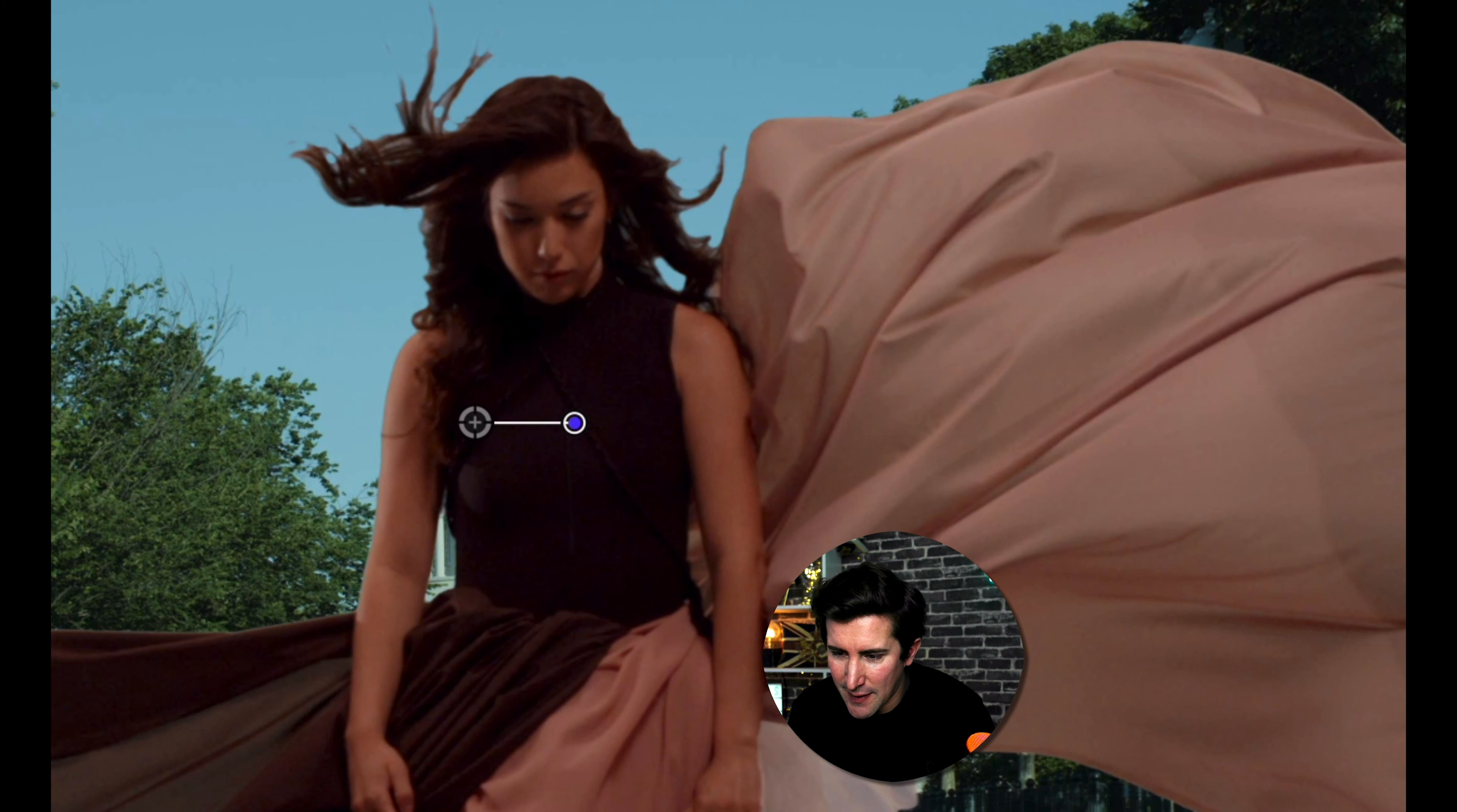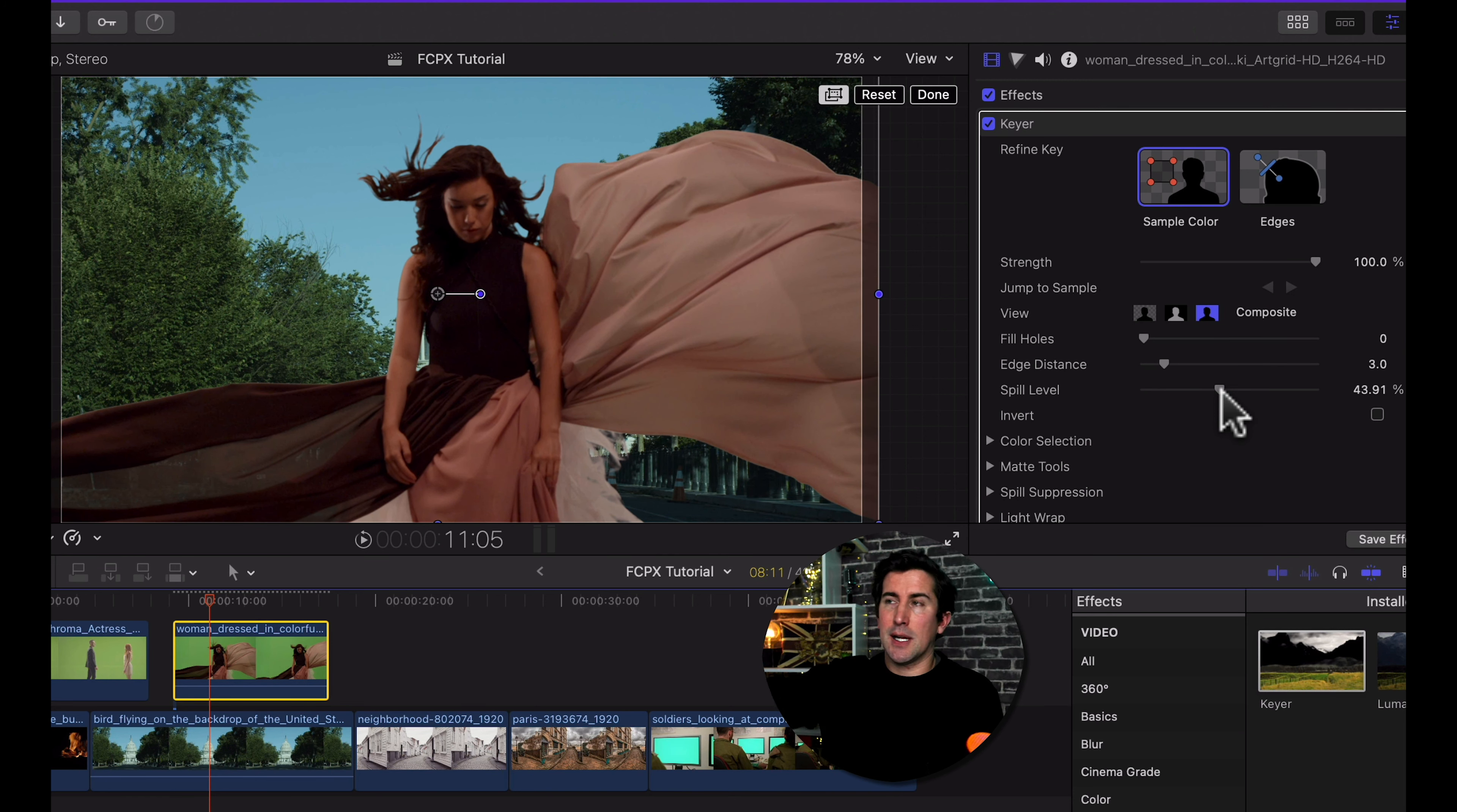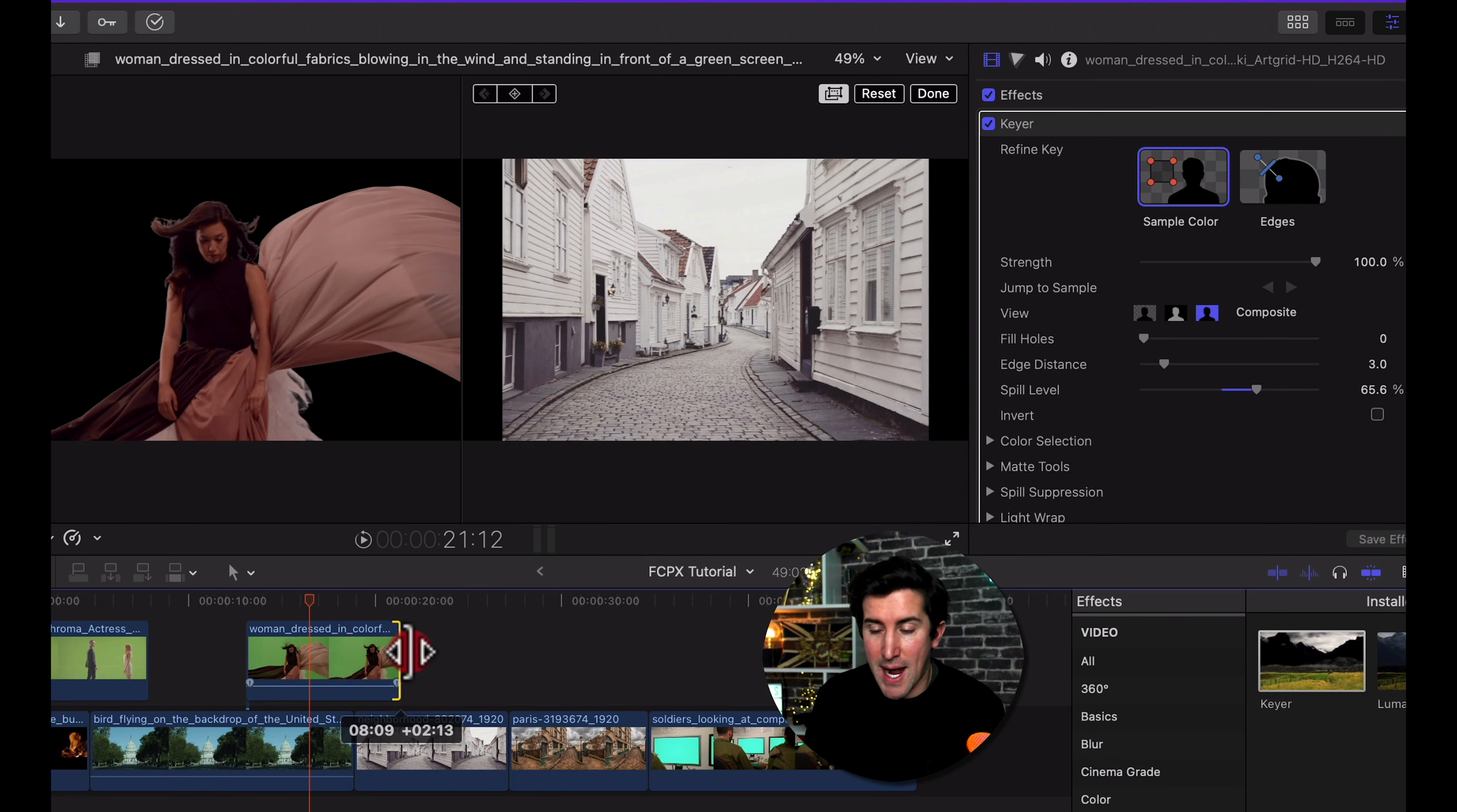You can also fill holes. So if you look at the hair area up there, you can see it's actually done a good job. If you wanted to fill that in for any reason, you could do that. You've also got the edge distance that you can play around with and the spill level. So the spill level adjusts the color contrast, because obviously if you're filming in a green room and you're using lights, you are going to get some of that green reflected onto different surfaces. You can see that if you look clearly at the dress, it does have a green tinge to it. So you can change this spill level—if you bring it down, it makes it more green; bring it up a little bit to reduce it.